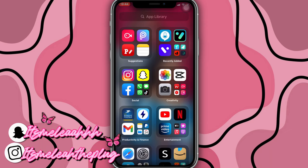Hey guys, it's Leah the Plug here back again with another video. As you can see by the title, you already know what I'm about to be doing. Today I'm going to show you guys how to make your own professional logo for your business using your phone.